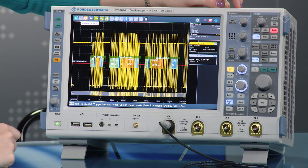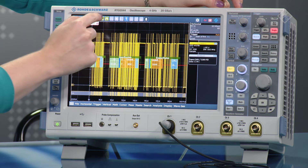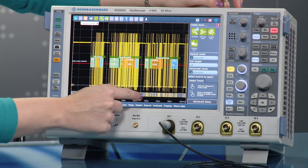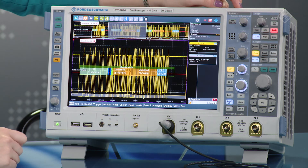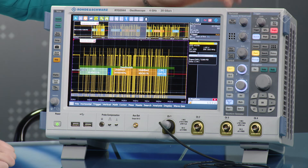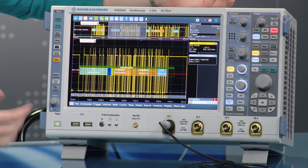And now we can look at the decoded data. From here, we can zoom in to see this more clearly, and we can look at the symbolic data like the gearbox information. I hope you can see how easy it is to decode CANFD using the RTO from Rohde & Schwarz.